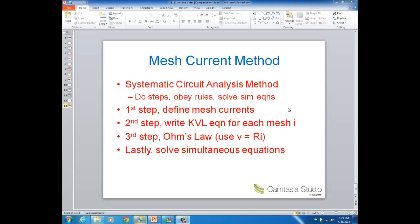Here are the steps involved. First, you define something called a mesh current, and we'll talk about what that is. After you have your mesh currents defined, there are two major steps: KVL along with Ohm's Law. If you remember node voltage method, once you define currents at a node, you had two steps which were KCL and Ohm's Law. Here it's KVL instead of KCL. The last step is you'll have some equations to solve. So let's learn this method through some examples.